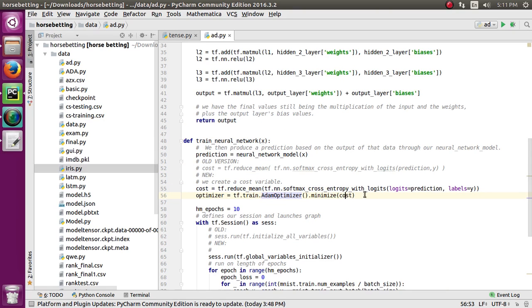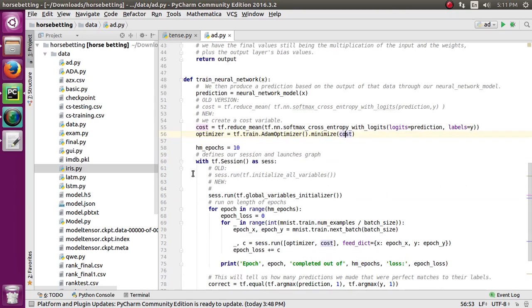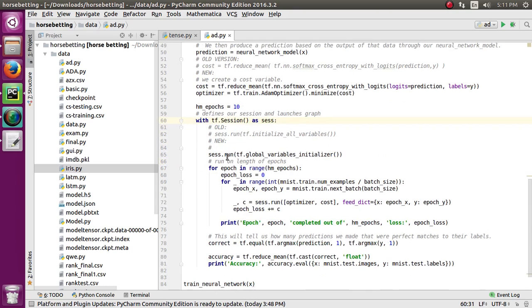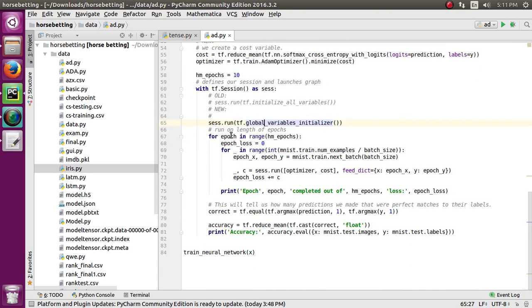Then I create a session for running our code. In session.run, I'm initializing all the variables. Then I create a for loop for 10 epochs.